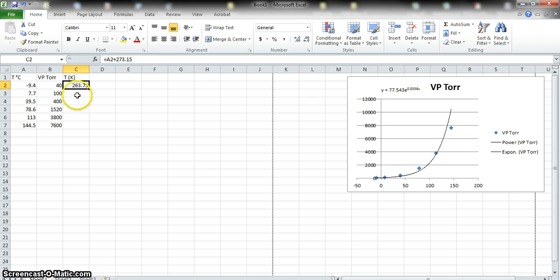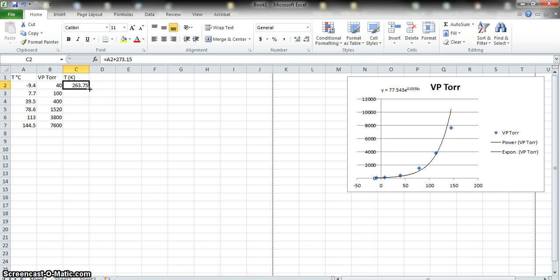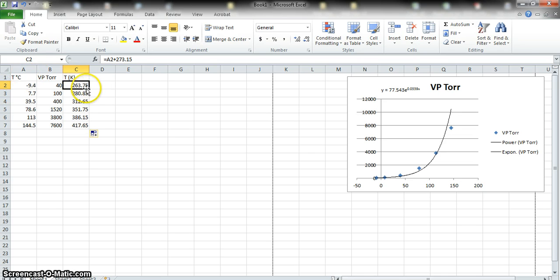Instead of repeating this for every row, Excel lets us apply the same mathematical function to other cells. Move your mouse to the bottom-right corner of the cell — the pointer becomes a solid cross. Left-click and drag down to the bottom of the column, and we've now applied the formula to all rows. You'll notice it adjusts the cell references automatically, giving us the temperature in Kelvin for the entire dataset.